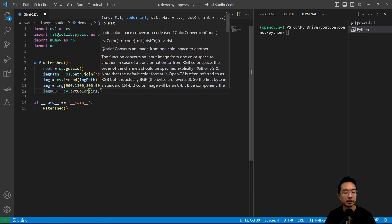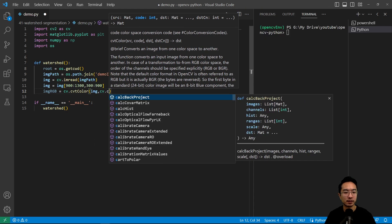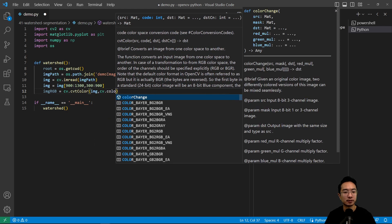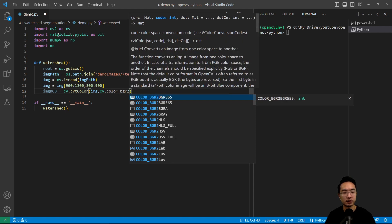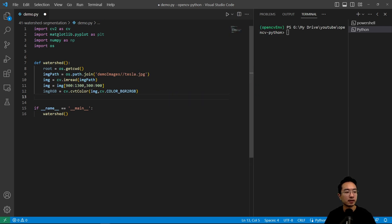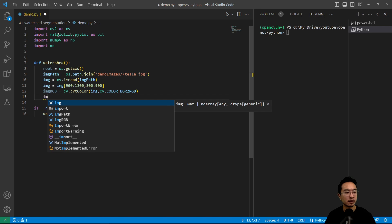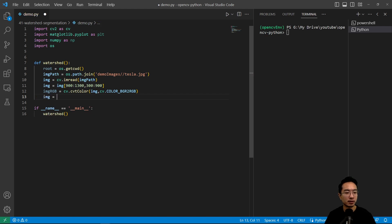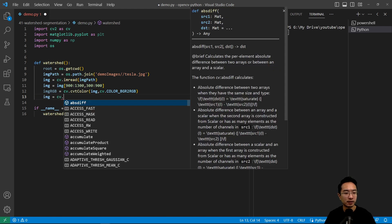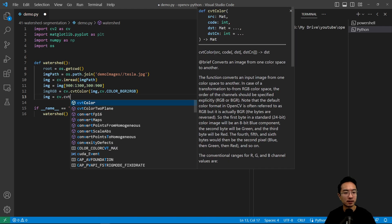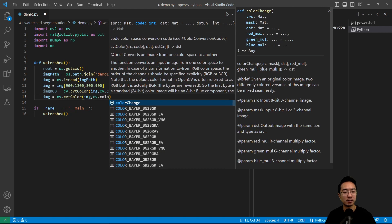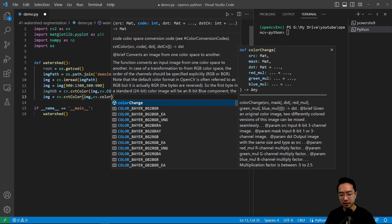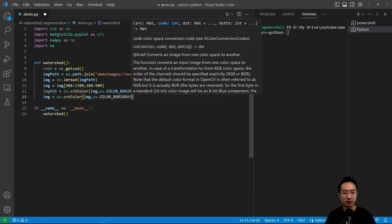We're going to go ahead and get an RGB version of this because OpenCV reads it in a channel order that's not right for matplotlib. We pass in the image with cv.cvtColor and do BGR to RGB. And we're going to have a grayscale image as well using cv.cvtColor with BGR to gray.